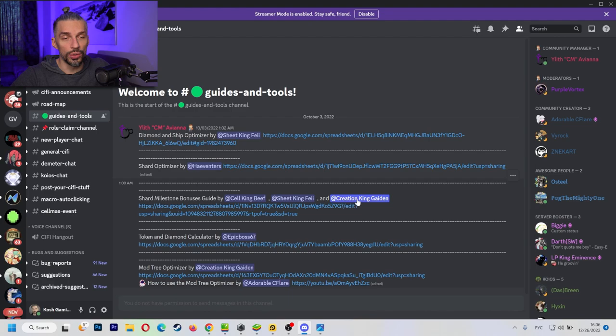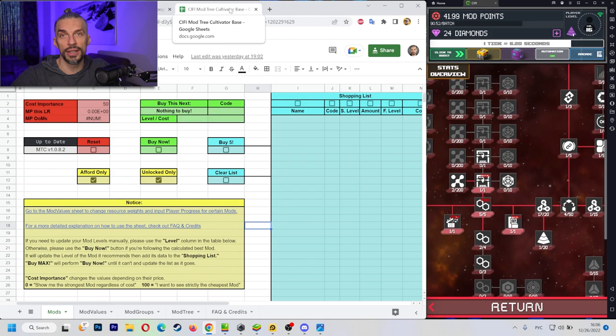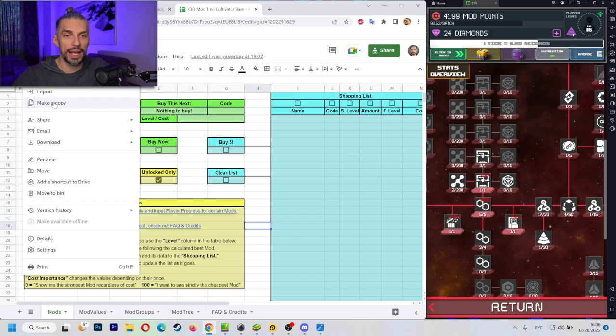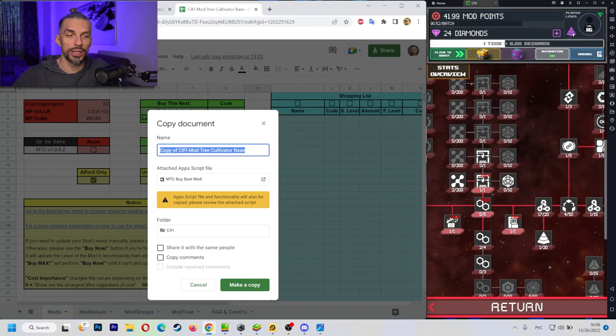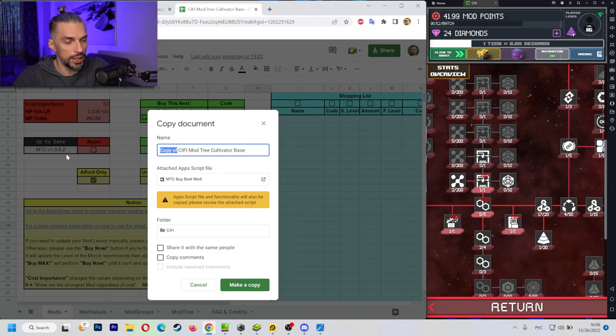We will use the mod tree optimizer by creation king Gaiden from the official sci-fi discord community and we have it available over here already and I'll give you the link for it in the video description as well. So what you need to do, first things first, you want to make the copy of the file that will allow you to get it on your drive so you can actually edit it.